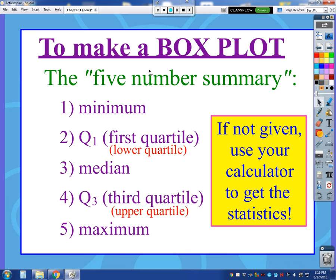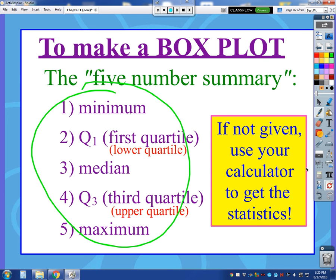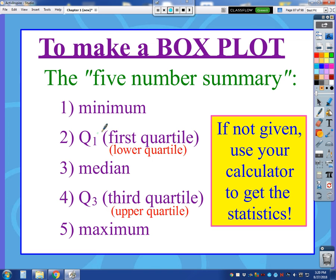So, there's a thing called the five-number summary. The first number is the minimum value. The second is the first quartile, or Q1 — we used this earlier to calculate IQR so that we could calculate outliers. Q1 might also be referred to as the lower quartile. The third number is the median. The fourth is Q3, or the third quartile, also called the upper quartile. And the fifth number is the maximum value.